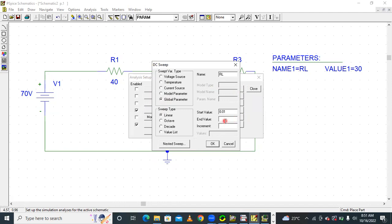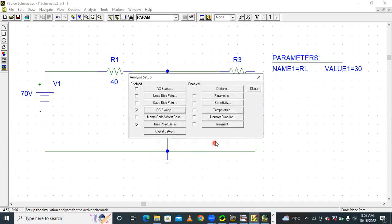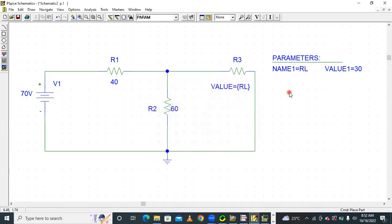The end value — for example, your load resistance maximum is up to 60, so set end value to 60. Load resistance is equal to source resistance, so that resistance maximum is 60. We will get a graph up to 60. Set increment to 0.01 and you will get a proper output waveform. Adjust the settings like this.